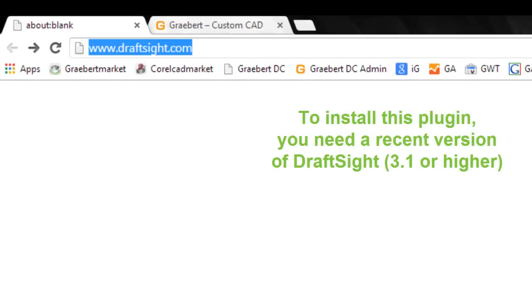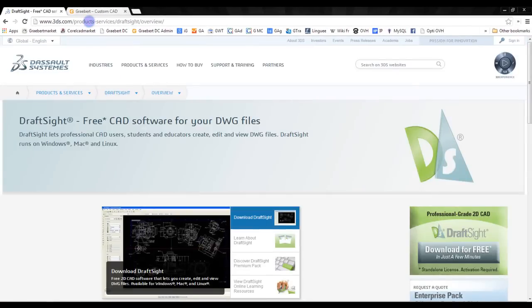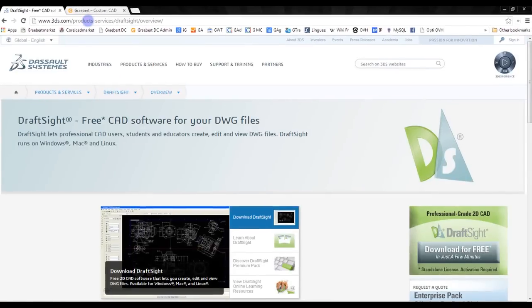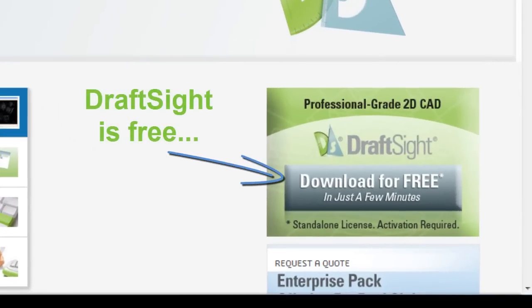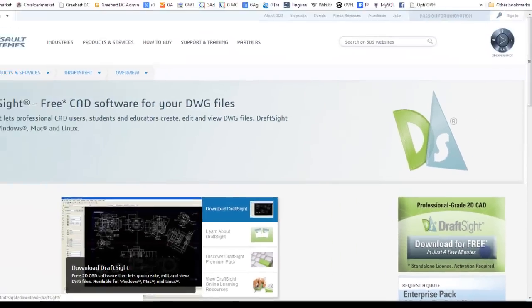First of all, you need to have a recent version of DraftSight. If it's not the case, you can download DraftSight from DraftSight.com. It is a professional software, but as you can see, it's free.